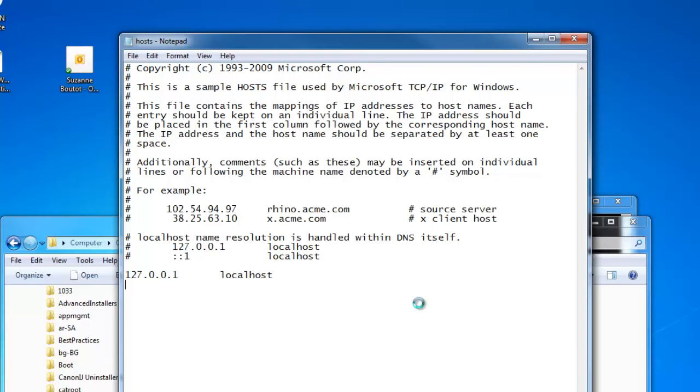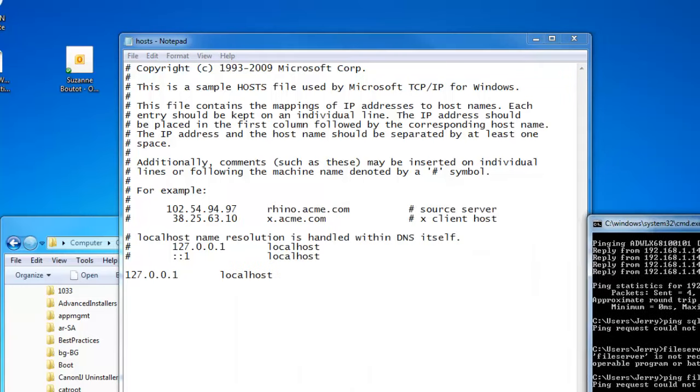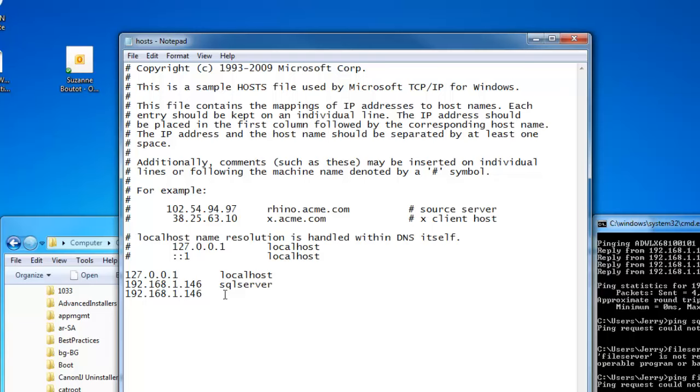In our case, we want to get 192.168.1.146 to respond to the name SQL server. We also want it to respond to the name file server. So we save that.